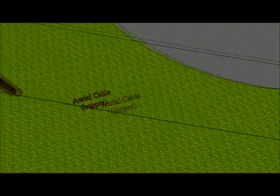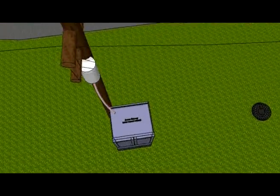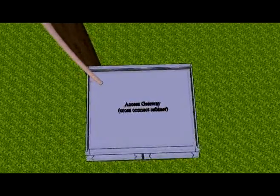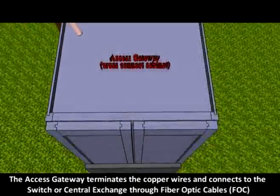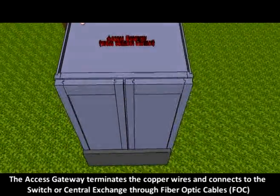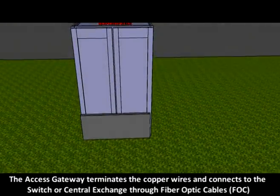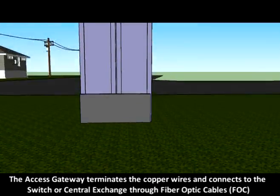The signals coming from the different terminal boxes within the locality are terminated through the access gateway. The access gateway is stored in cabinets, which is why it's called a cross-connect cabinet. There are several variations for the cabinet depending on the condition of the environment, such as the curbside cabinet, which is placed inside the building.